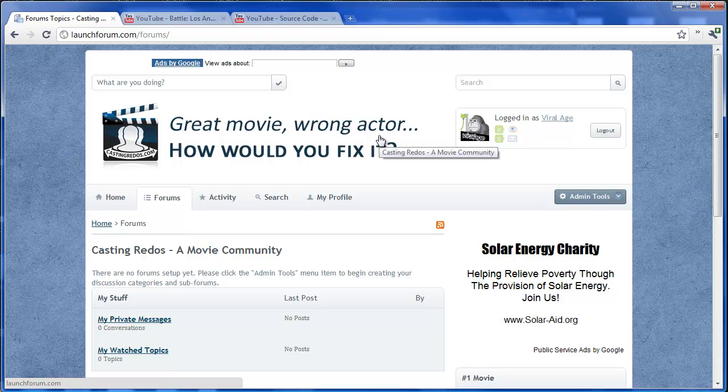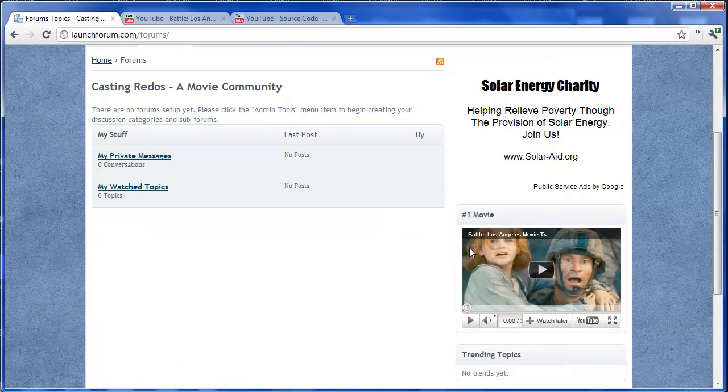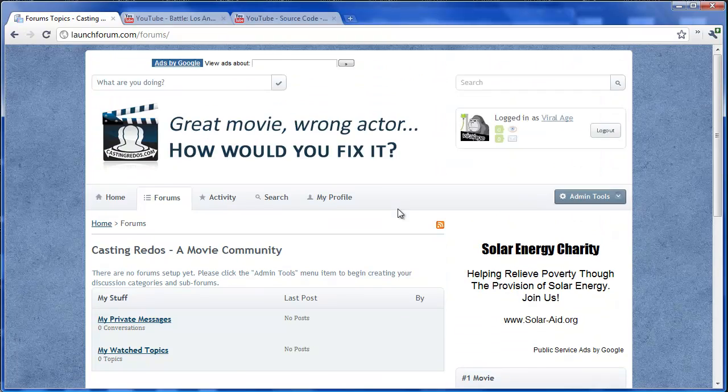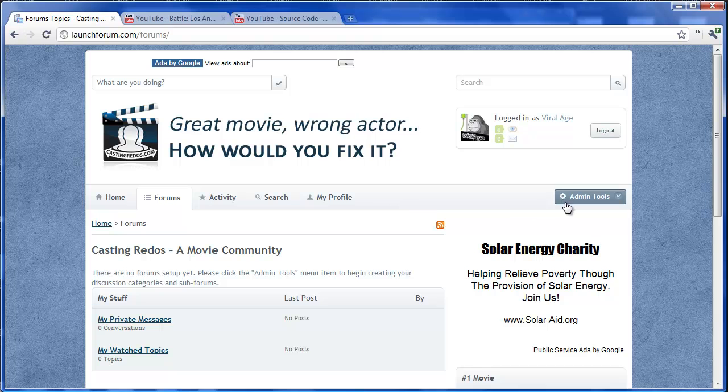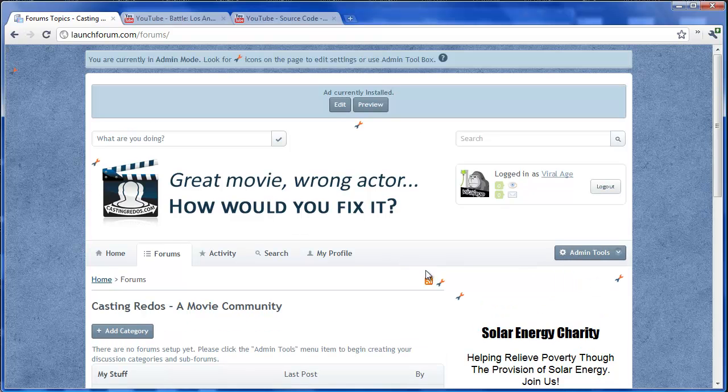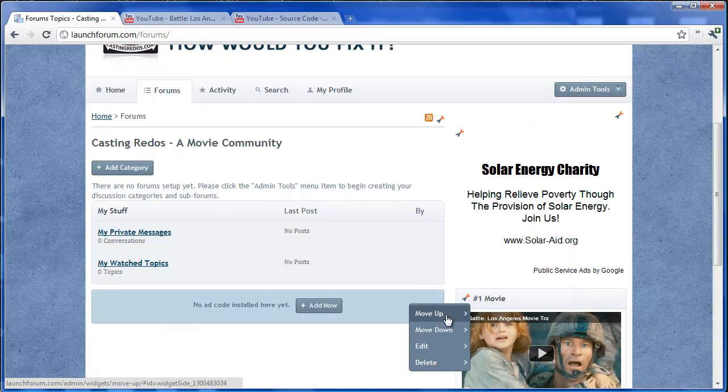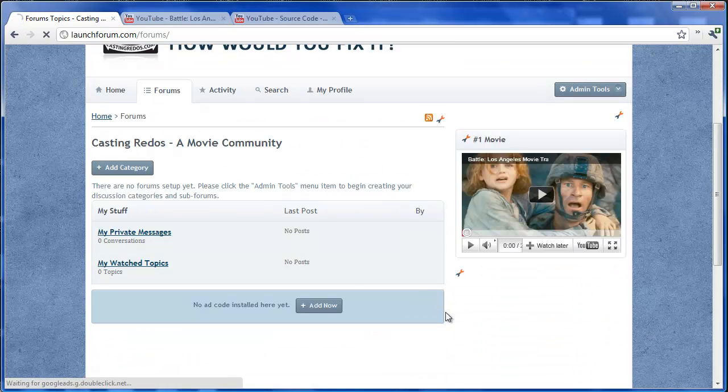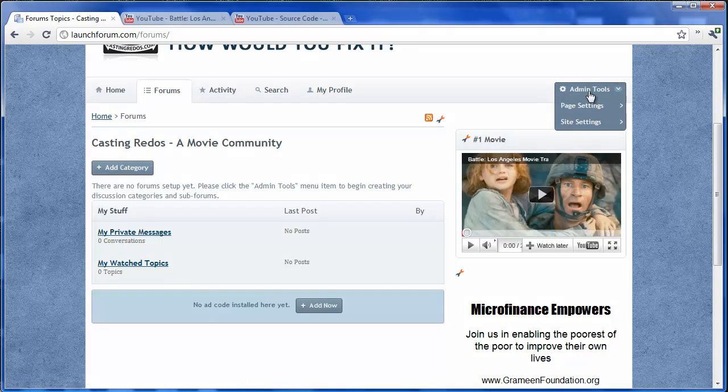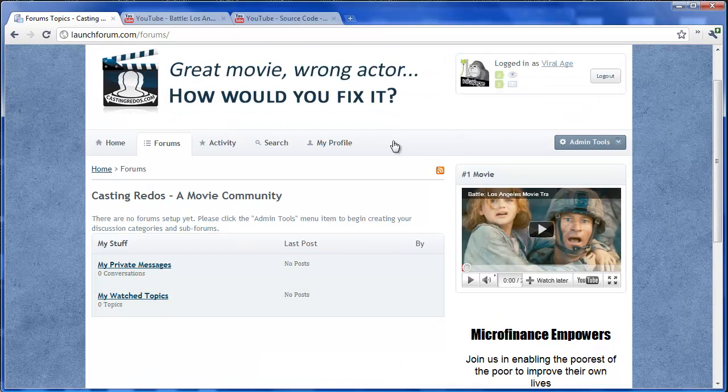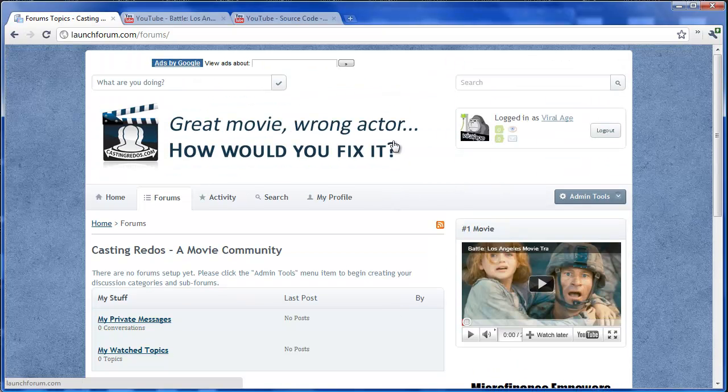So now we've got our logo, our background, our ad customization and some featured content. And actually we can reorder and move that up if we'd like to keep the movie trailer at the top. Okay, so what next?